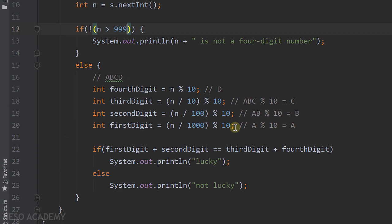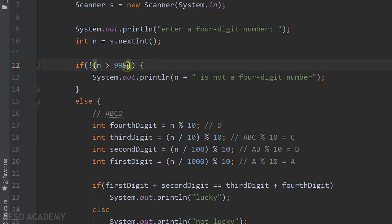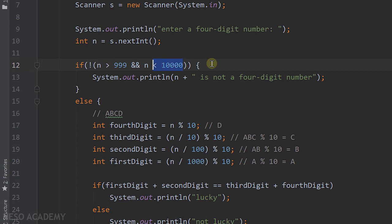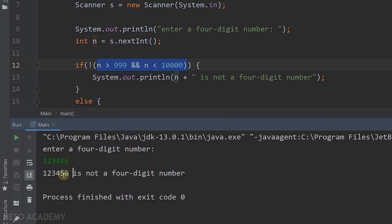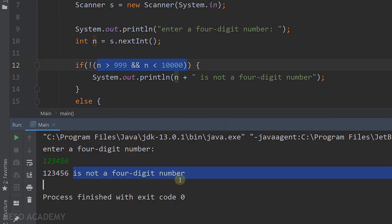I noticed a small problem with our condition. n is a four-digit number if n is greater than 999 AND n is less than 10,000. So now the condition correctly identifies four-digit numbers. Running the program confirms that numbers outside this range are flagged as not four-digit numbers. Thanks for watching and I'll see you in the next video.